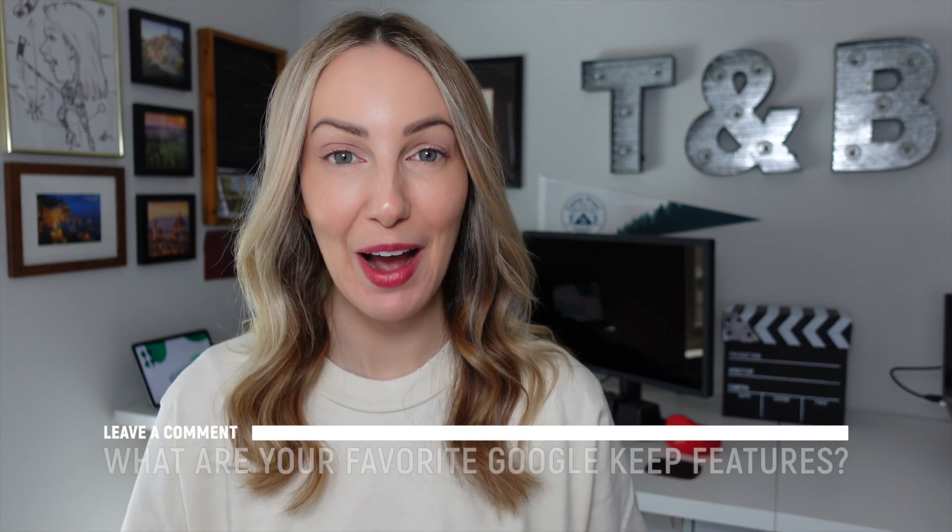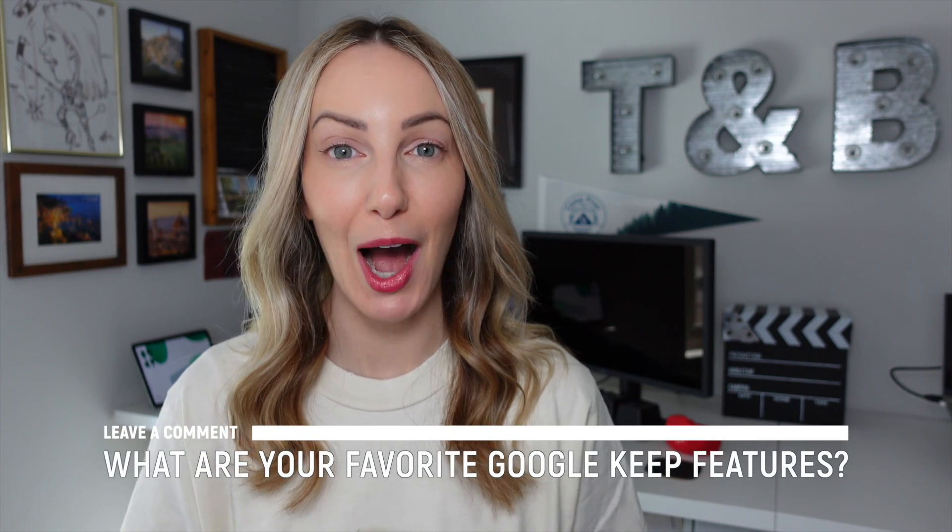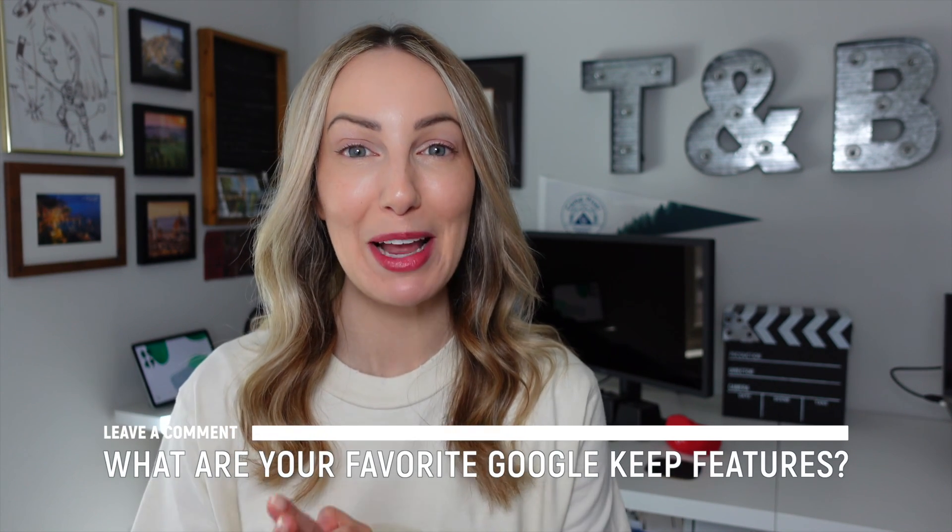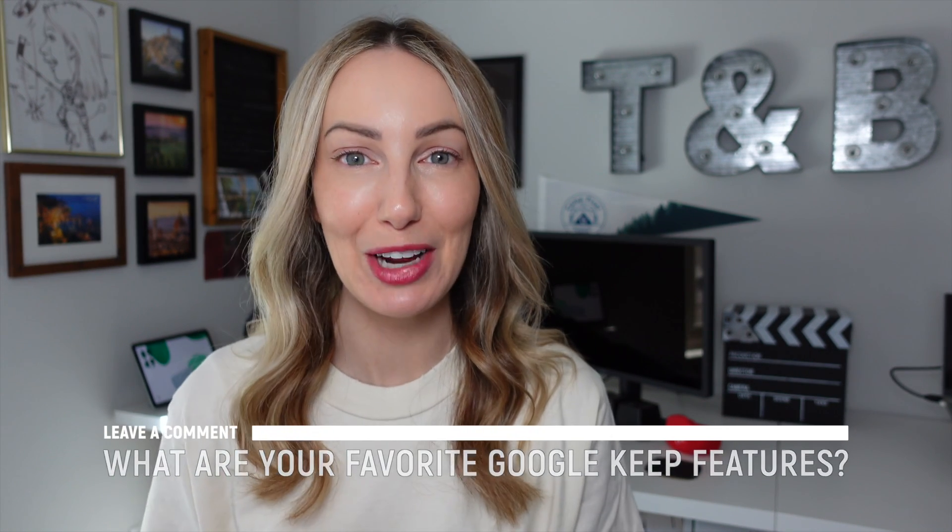So those are what I think are the best Google Keep features. If you found this video helpful, I want to know, so make sure you leave a comment below. Remember, you can watch more Google Keep content by clicking here or here, or you can subscribe to my channel by clicking right about here. Thanks for watching, see you next time!